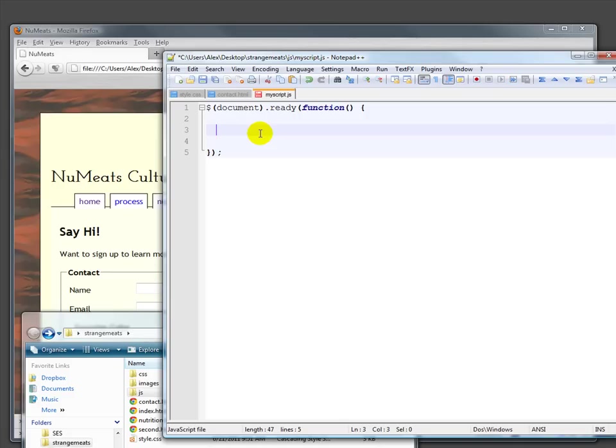when you're doing JavaScript without jQuery, it becomes a real pain to know when you're supposed to actually execute code. This says just wait until the whole page is loaded, and then you can start executing code.